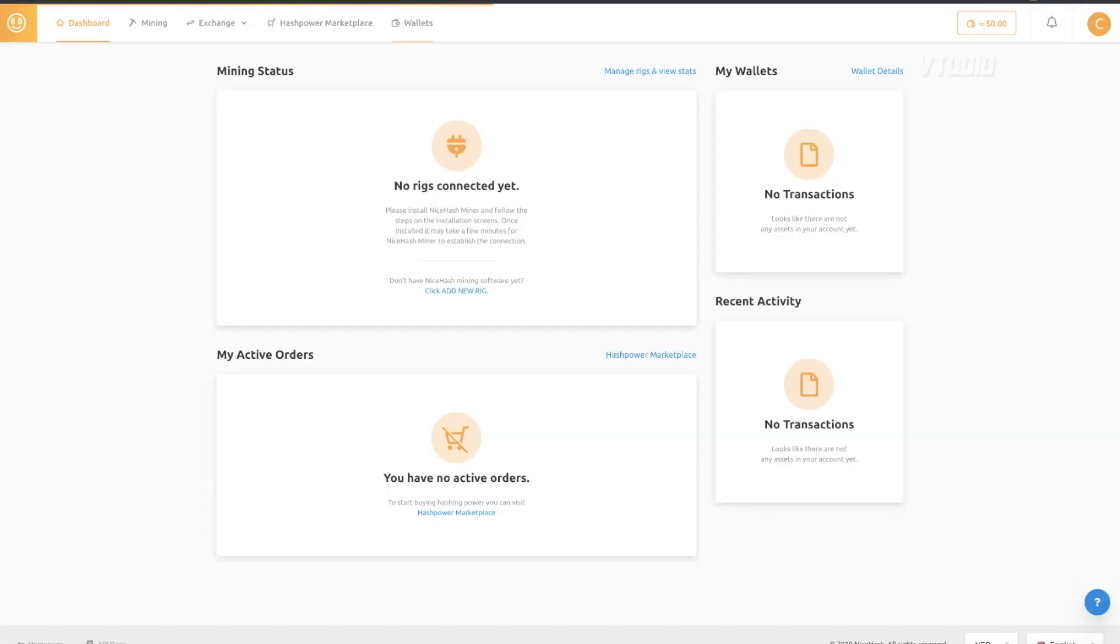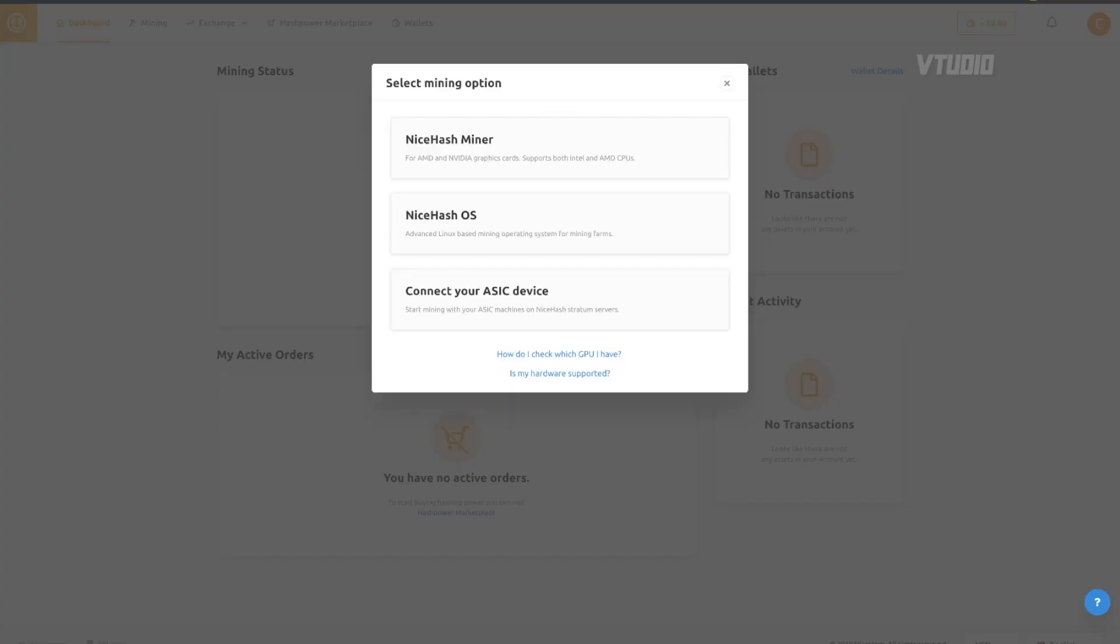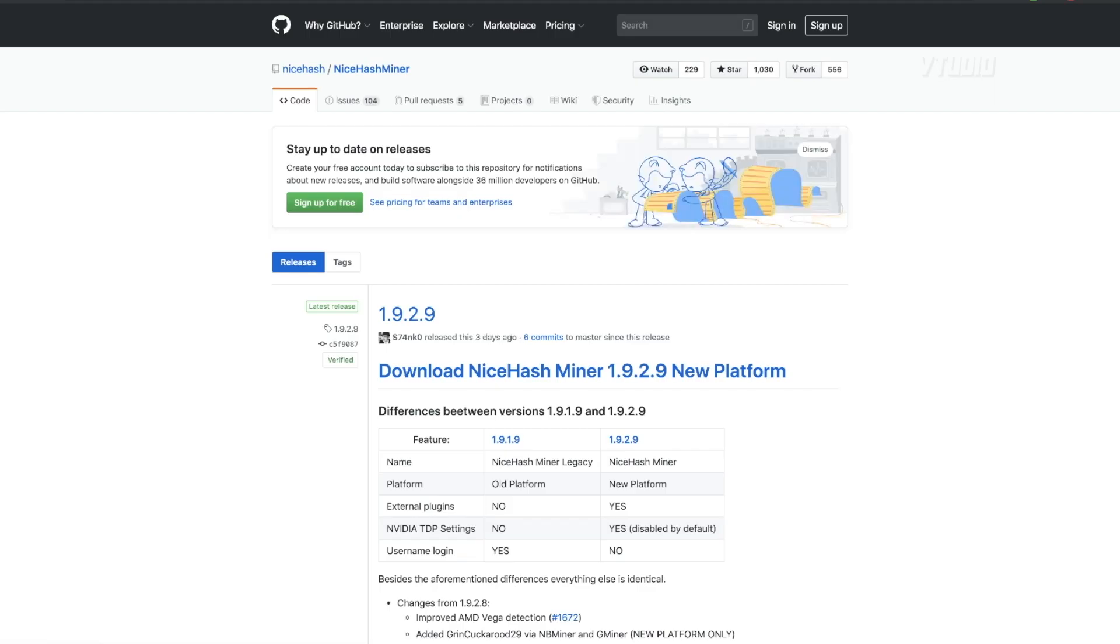Then you click on add new rig, and you choose if you want to set yourself up with an operating system or have an ASIC device. I use NiceHash Miner. You click download - that launches GitHub.